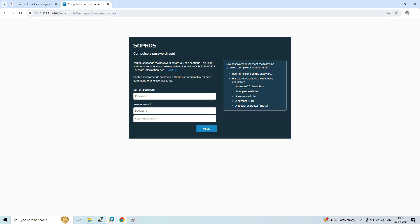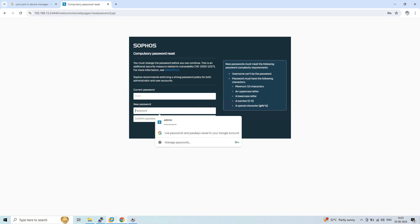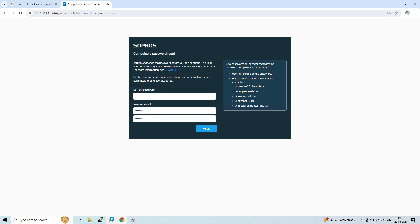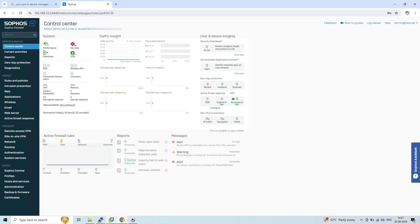Once you reset the admin password via the console and try to access it using the web console, a compulsory password reset screen will appear where you need to define the current password and a new password for future access. After defining both, click Apply. We have now successfully logged into the firewall using the web console.